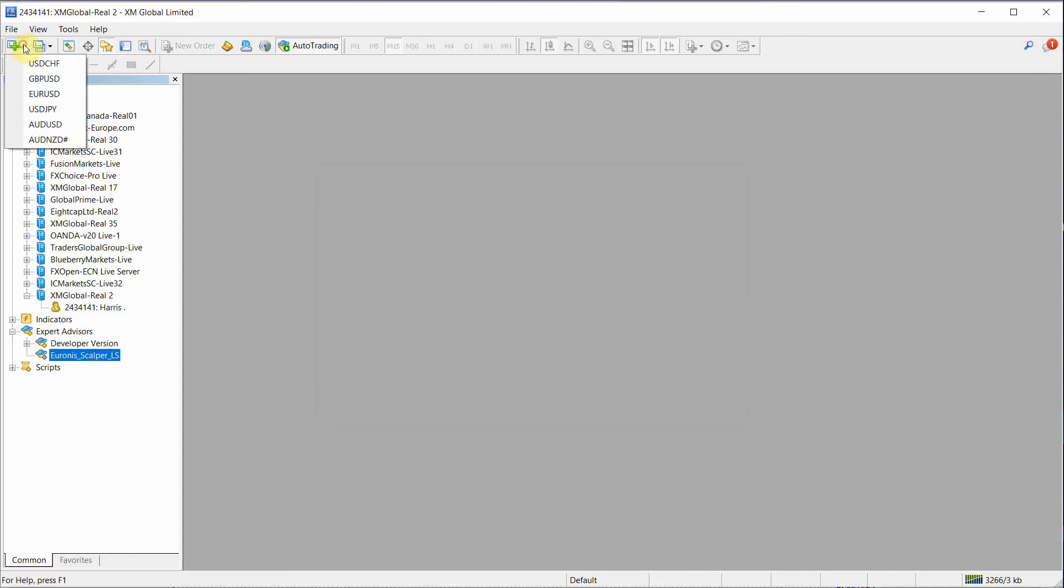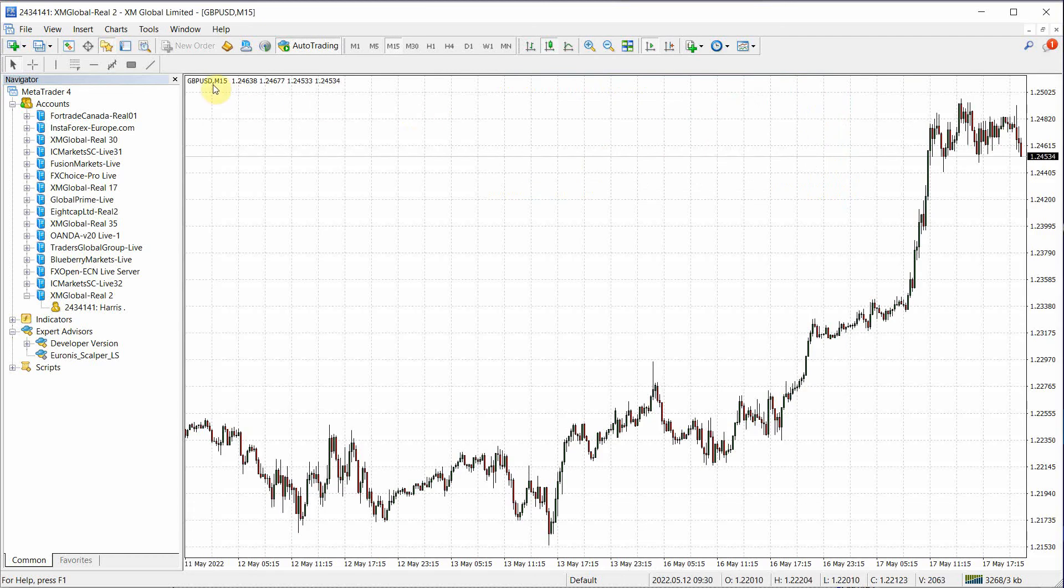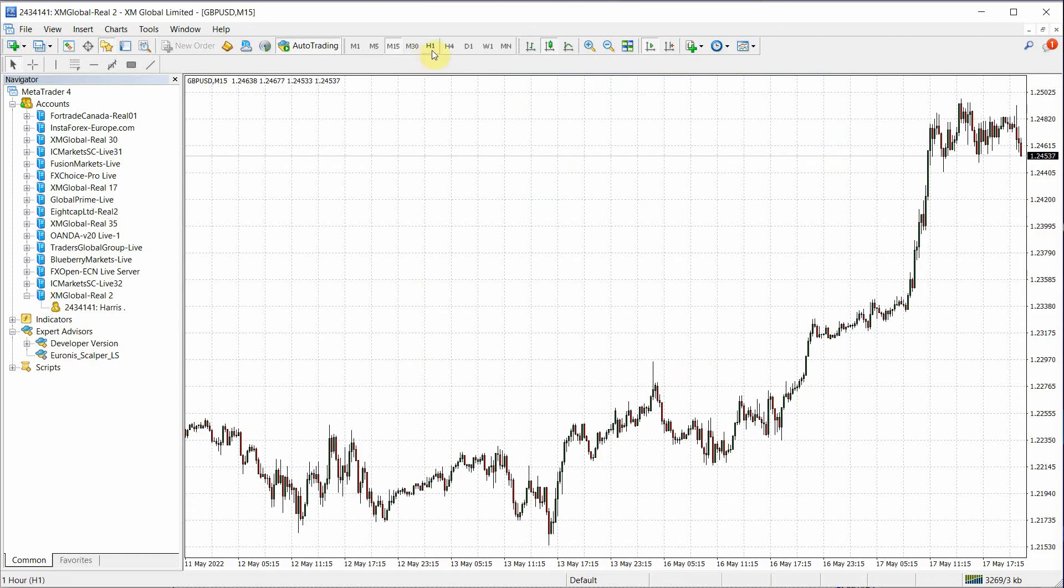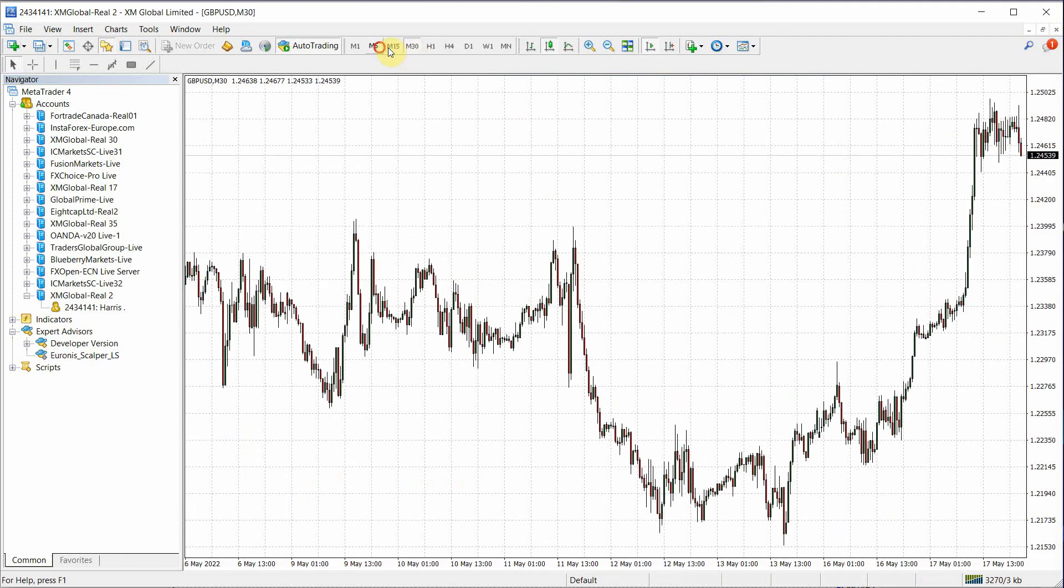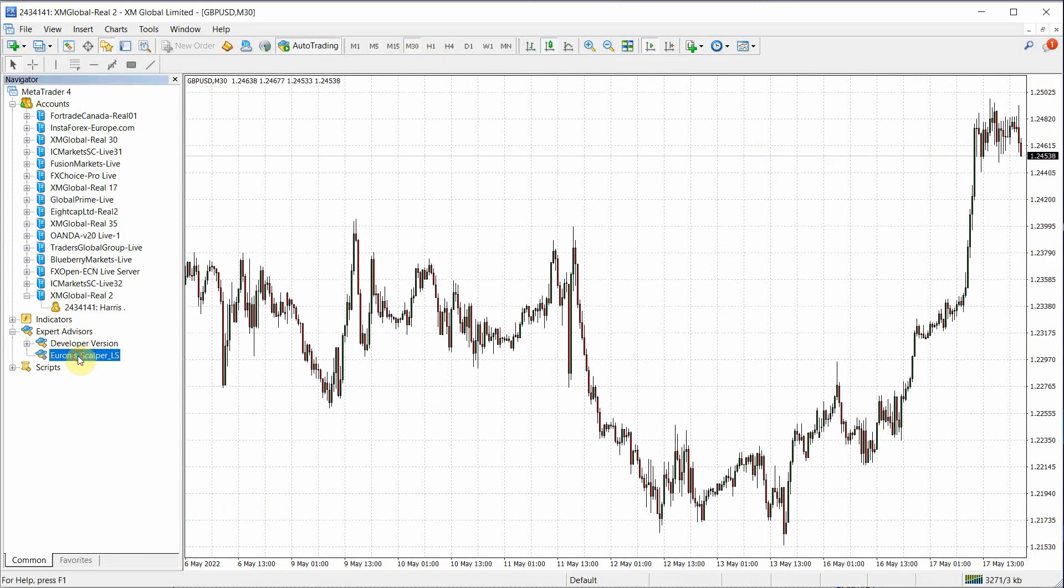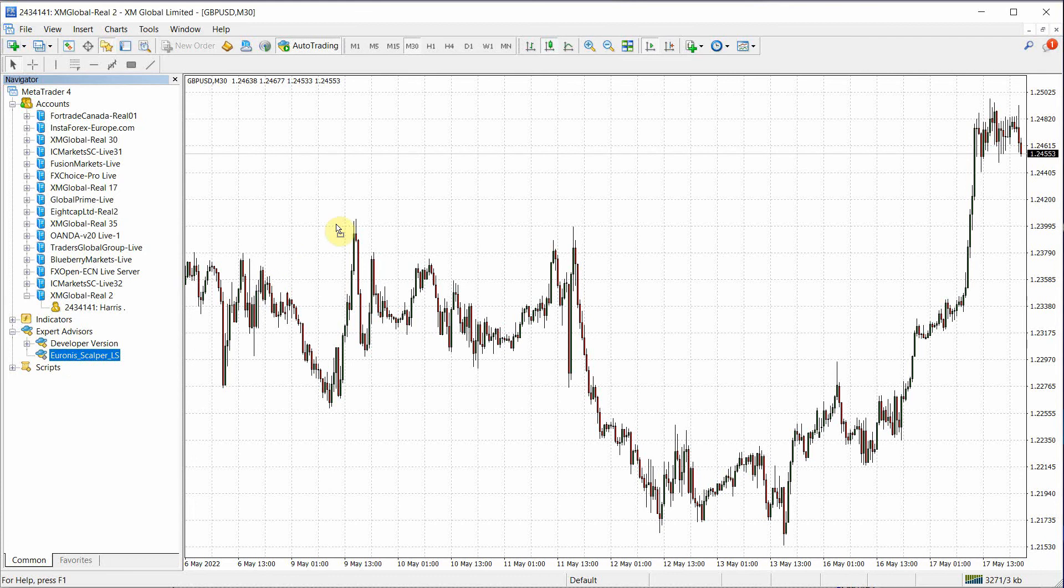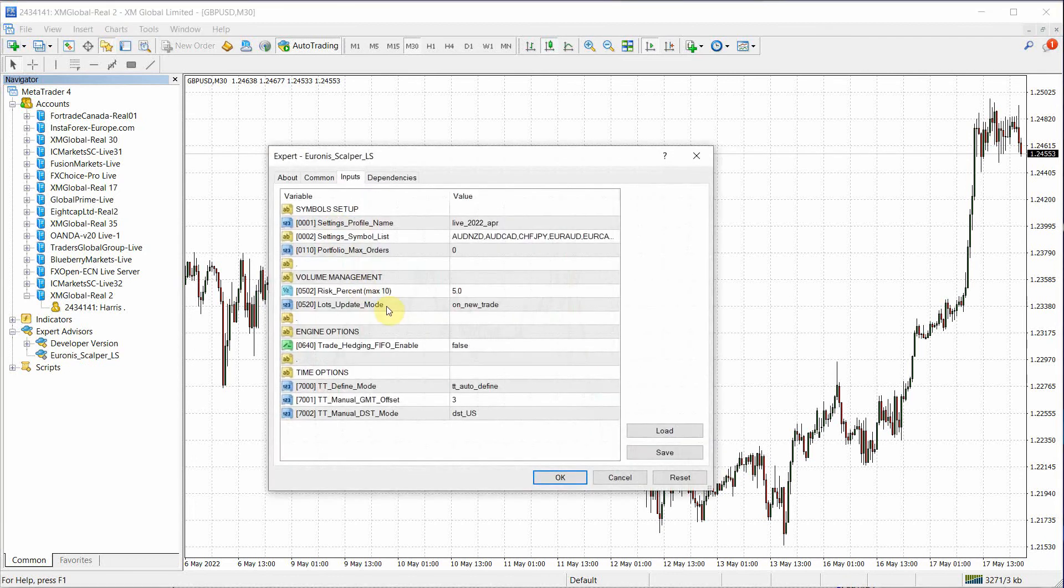So the second thing happens is you can pick any pair you want. I like GBPUSD because it has a lot of ticks. It's a major time frame doesn't matter. You could pick any time frame. So now it's as simple as dragging Euronis to a chart.